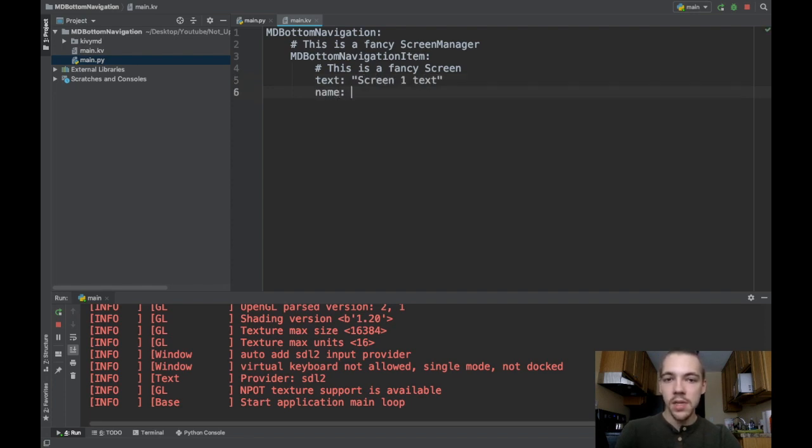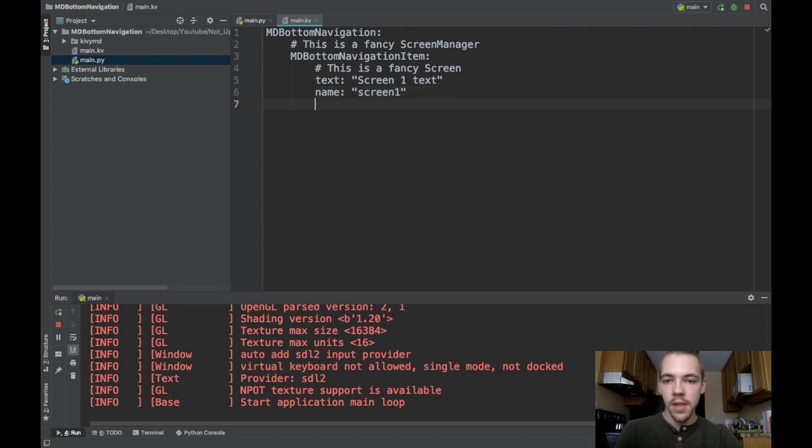for any screen in Kivy, you need to have the name defined. I'll call it screen1. And then the last thing we need is the icon.